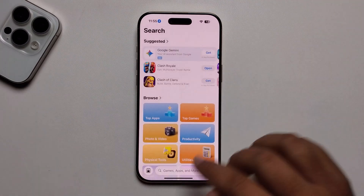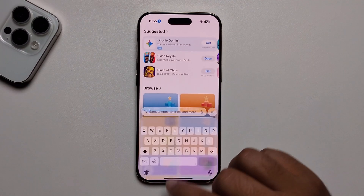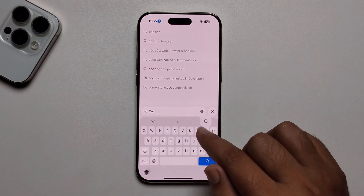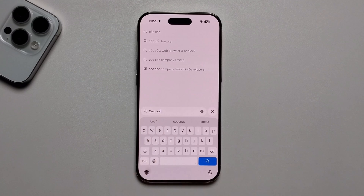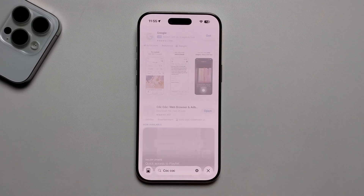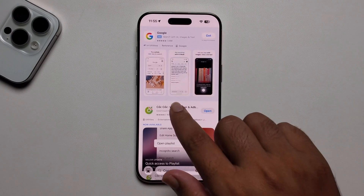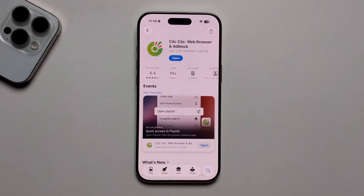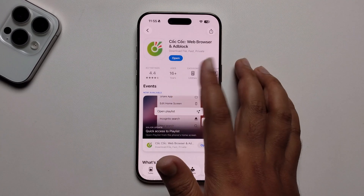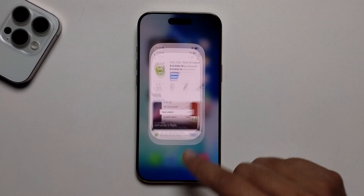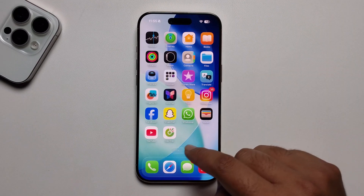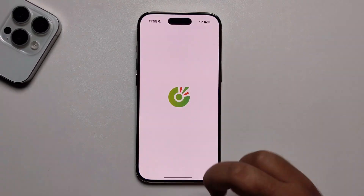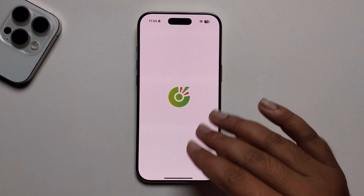First, open your App Store, go to the search option, search for this app, and you will find it. You need to install this app. I already have it installed and you can set it up step by step very easily.